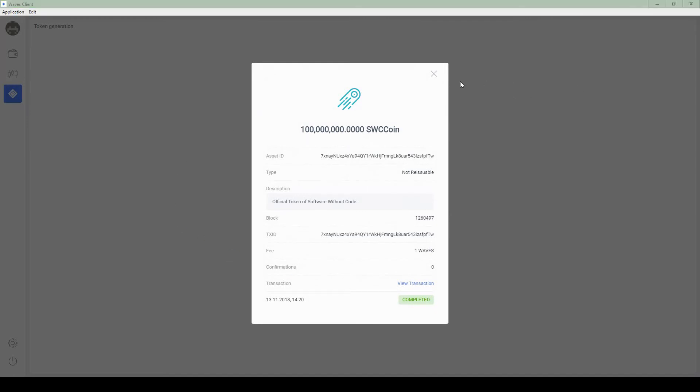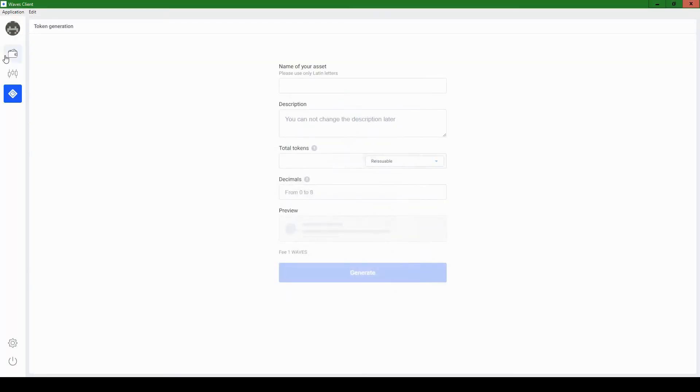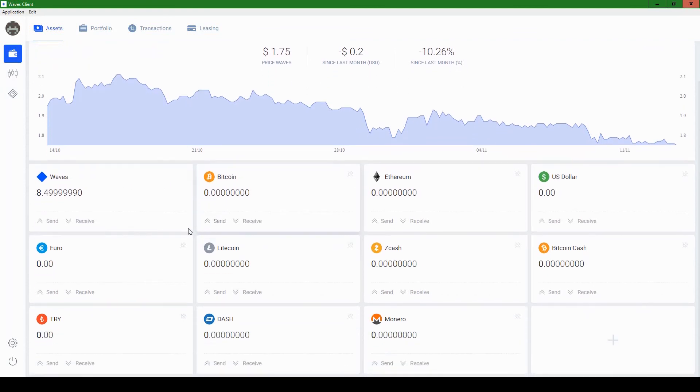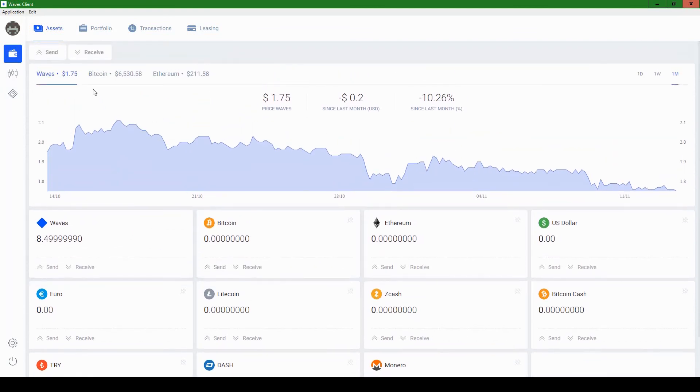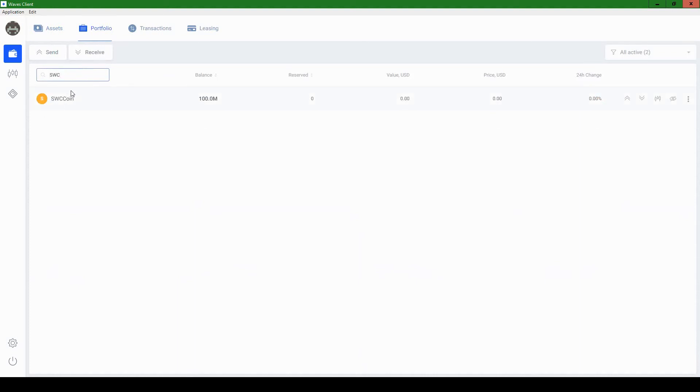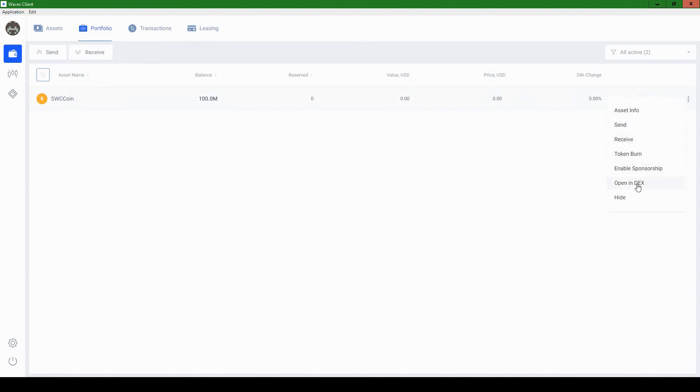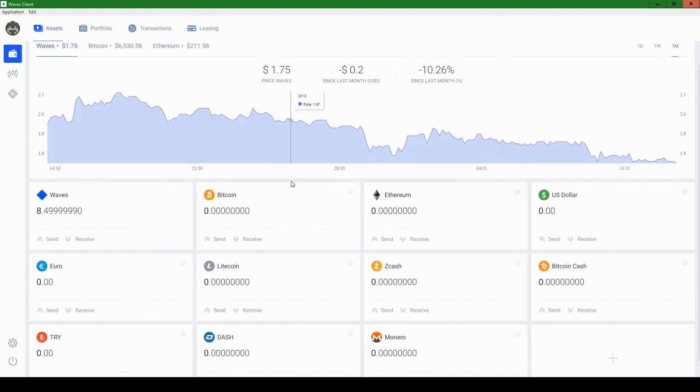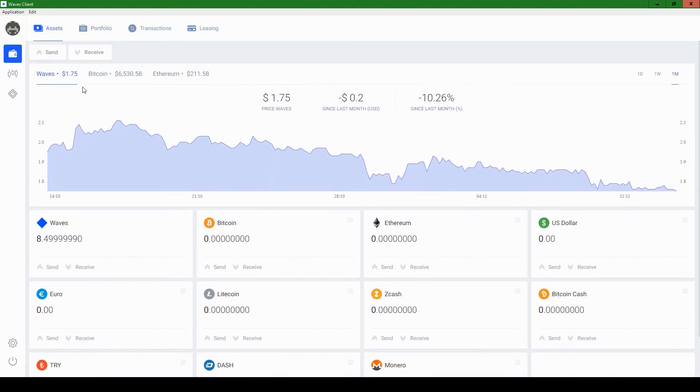So here's the cool thing. If we go back to the wallet, you'll see we have one less Waves coin. And if I go to portfolio, hit search, and I search for SWC coin, we'll see that it's right here. And so we issued it successfully. Yeah, cool. That is awesome.